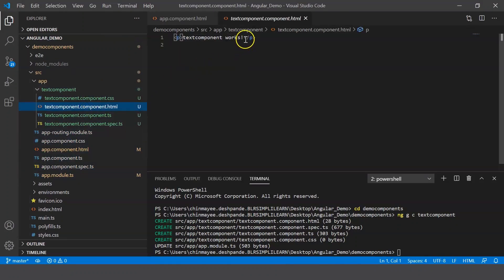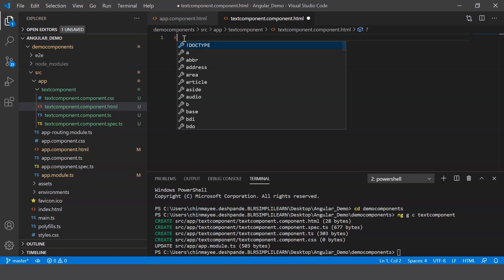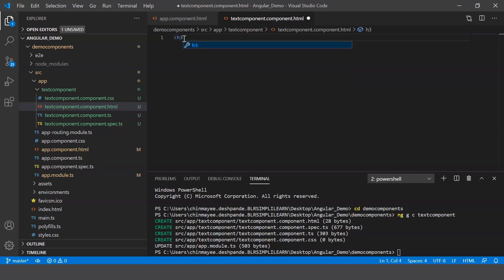And here let me provide a message. Let me say h3 and let me display a message saying welcome to this tutorial on Angular components.